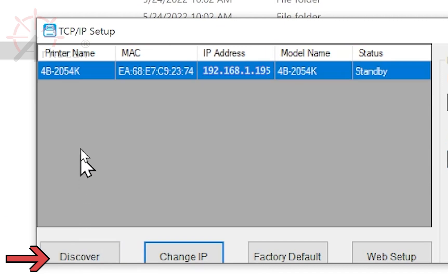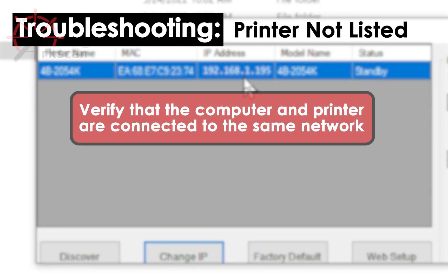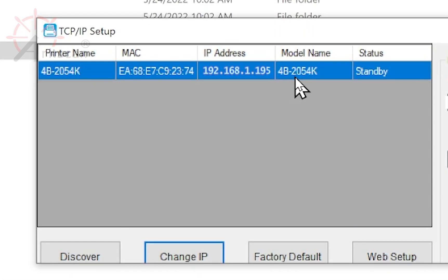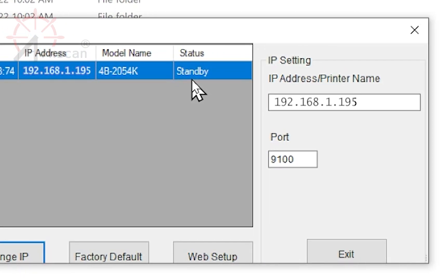You will see the printer listed with the IP address we assigned it. If the printer is not showing after clicking Discover, please verify that the computer and printer are both on the same network. Exit this window.